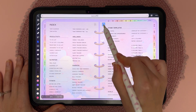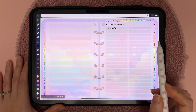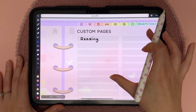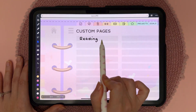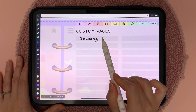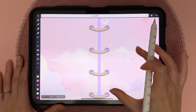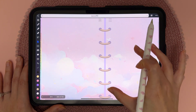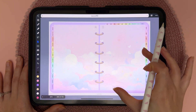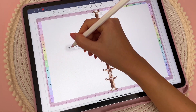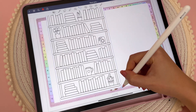Finally you have the custom pages, which you can use for anything you want. I've written 'reading' on one, and when you tap on it it hyperlinks to a blank page where you can take notes or add an insert or widgets.